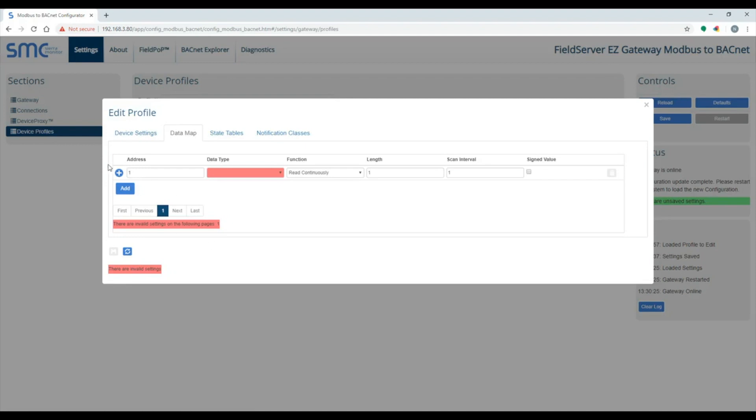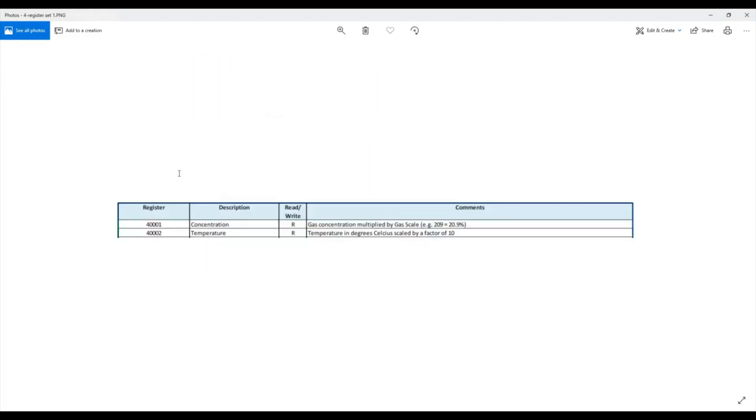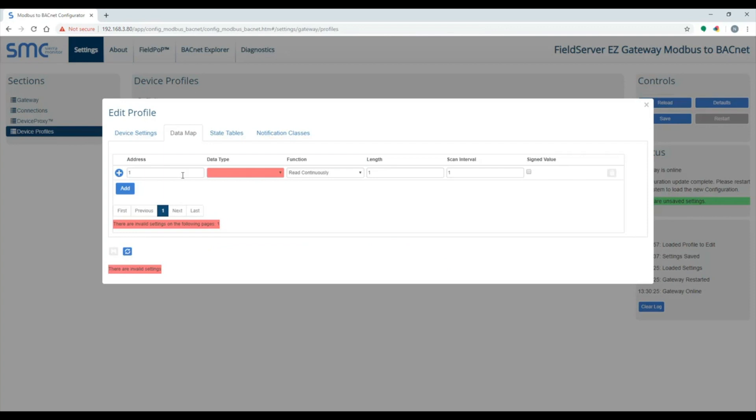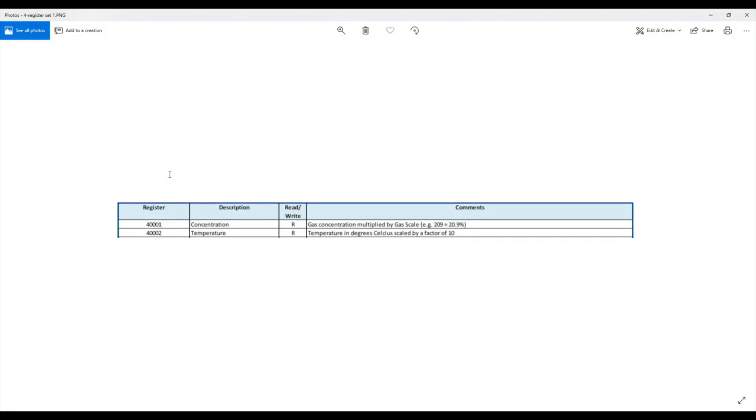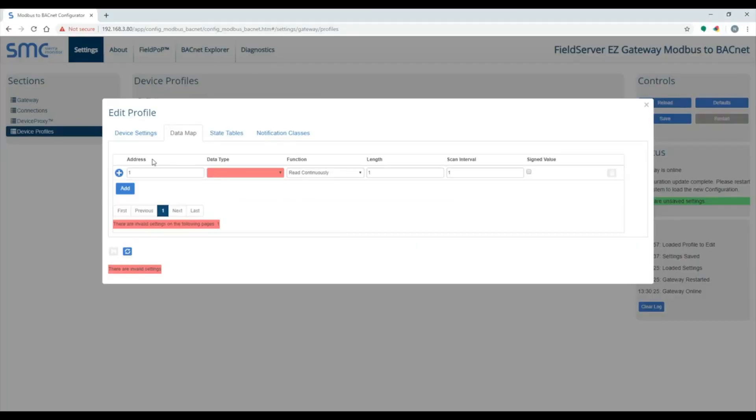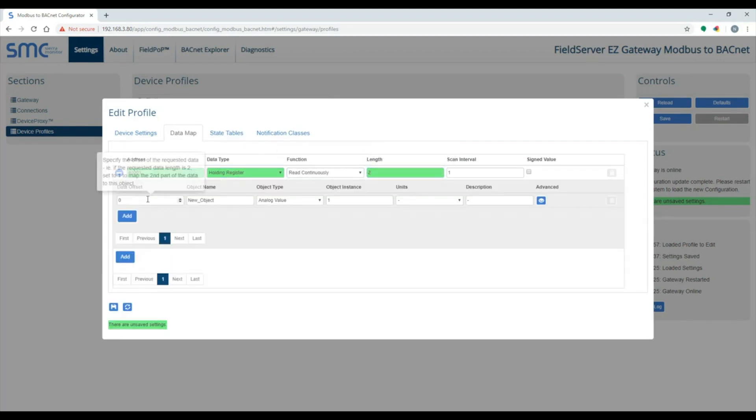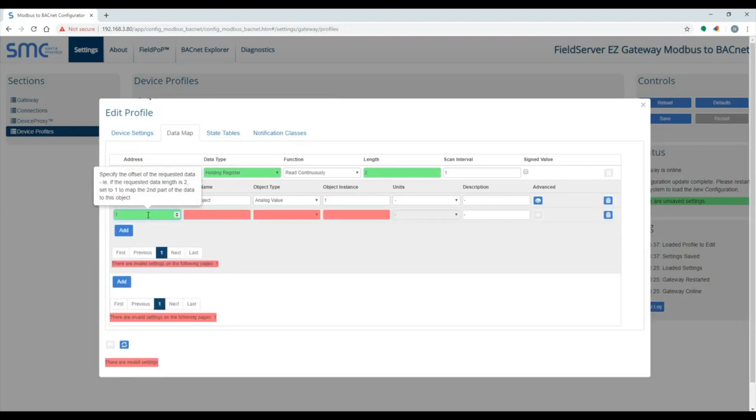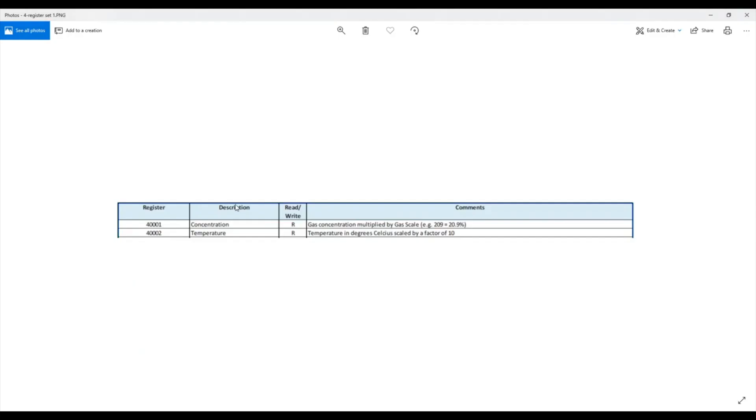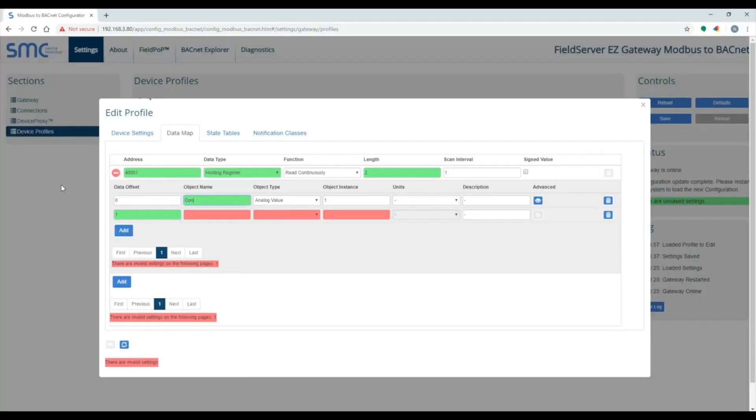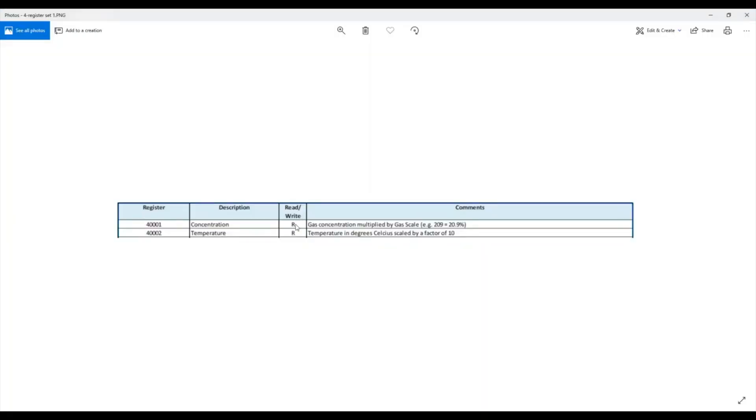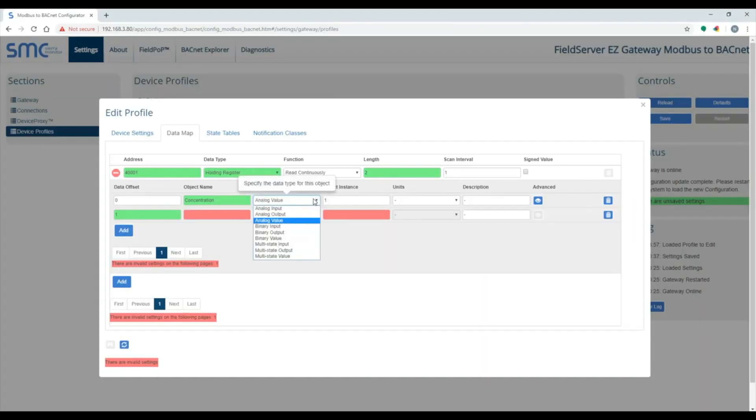The Data Map tab is where the MobS registers are mapped to BACnet objects. The first block of registers are 48001 to 48002. The data type is holding register. The functions read continuously. Link 2 for two consecutive registers. With link 2, you have two offsets to work with, 0 and 1. Offset 0 is 48001, offset 1 is 48002.